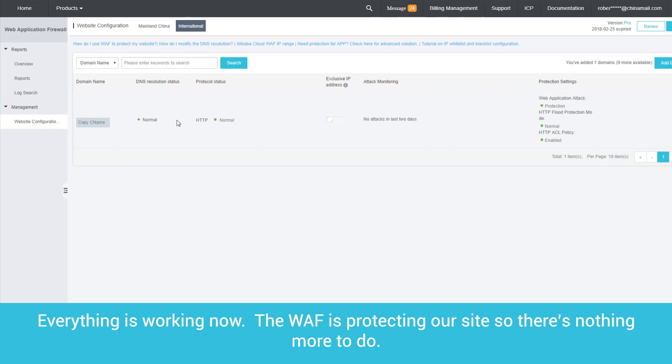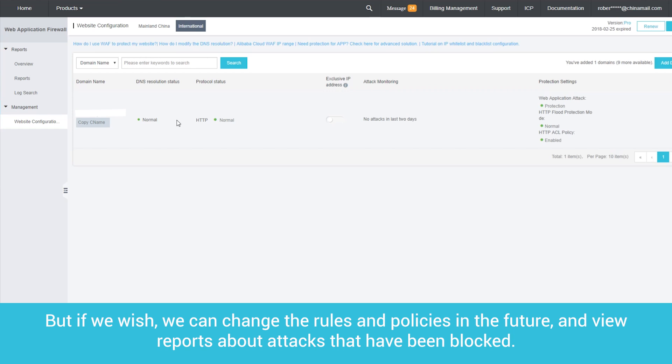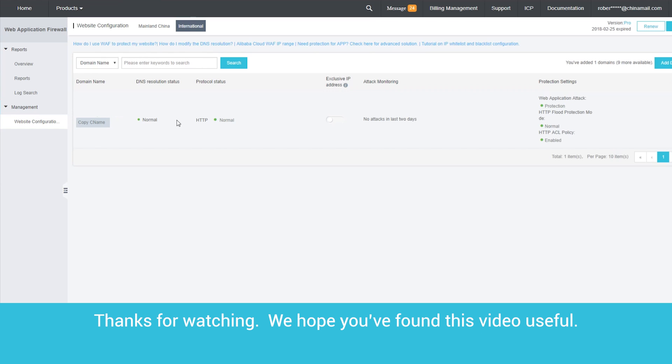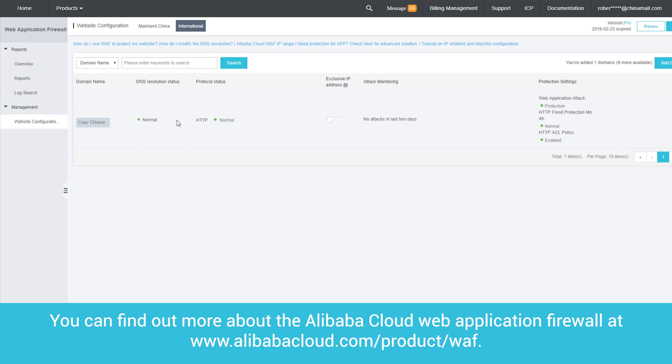Everything is working now. The web application firewall is protecting our site, so there's nothing more to do. But, if we wish, we can change the rules and policies in the future and view reports about attacks that have been blocked. Thanks for watching. We hope you found this video useful. You can find out more about the Alibaba Cloud web application firewall at www.alibabacloud.com/product/WAF.